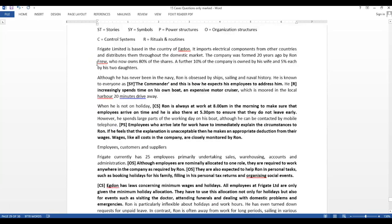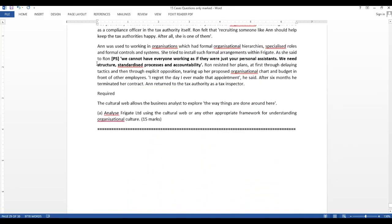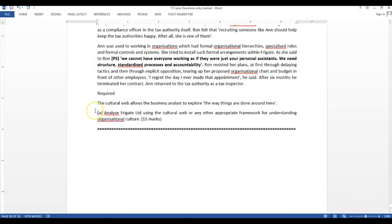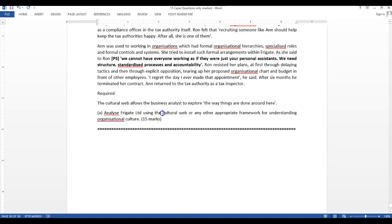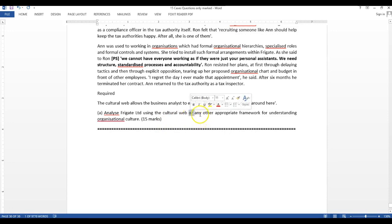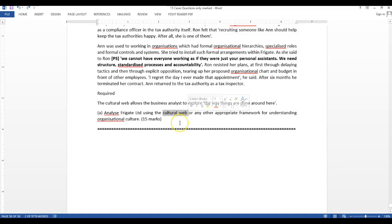First, we look at the requirement. The requirement is here: Analyze Frigate Ltd using the cultural web or any other appropriate framework for understanding organizational culture. This question has given you 15 marks and it's just asking you to apply the cultural web and analyze what kind of culture the company has. It also gives you an option to use any other framework.